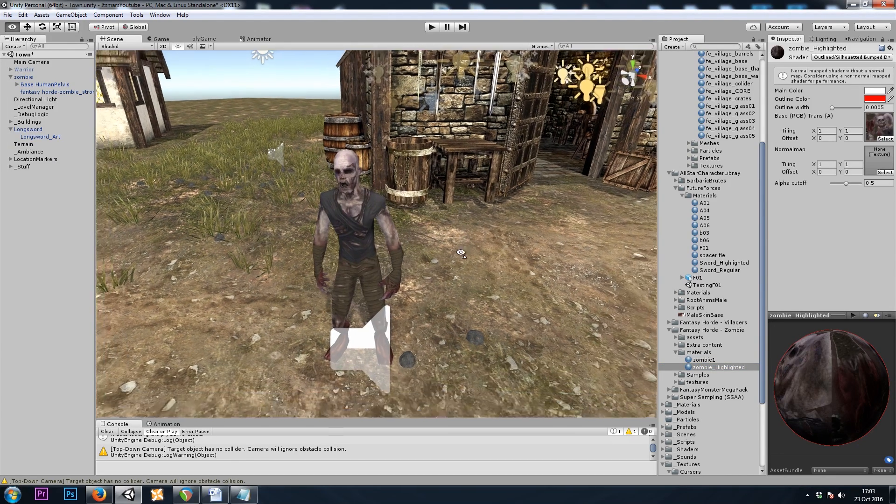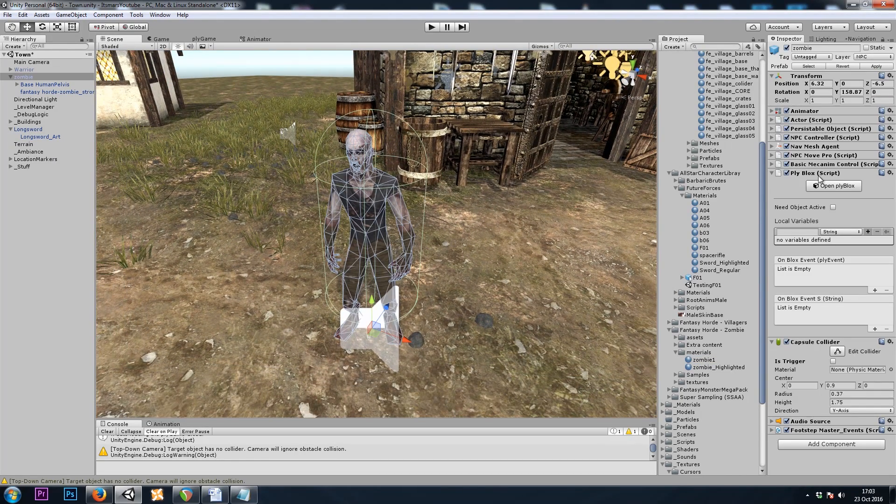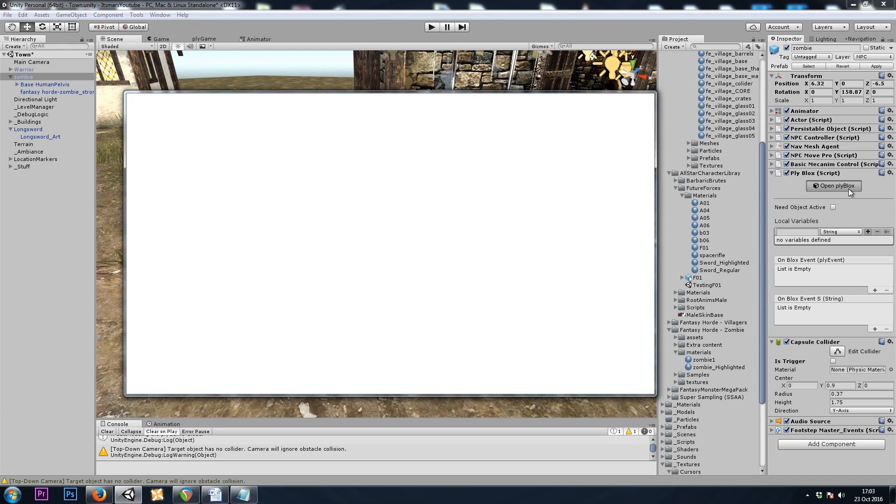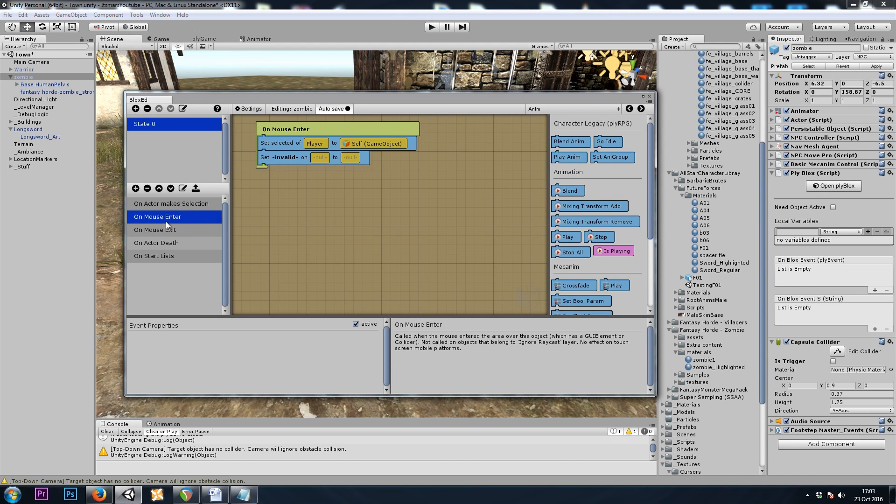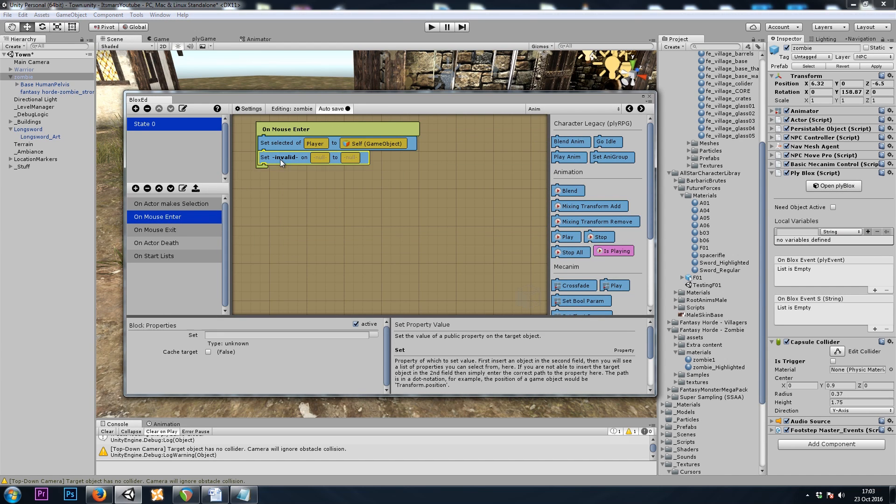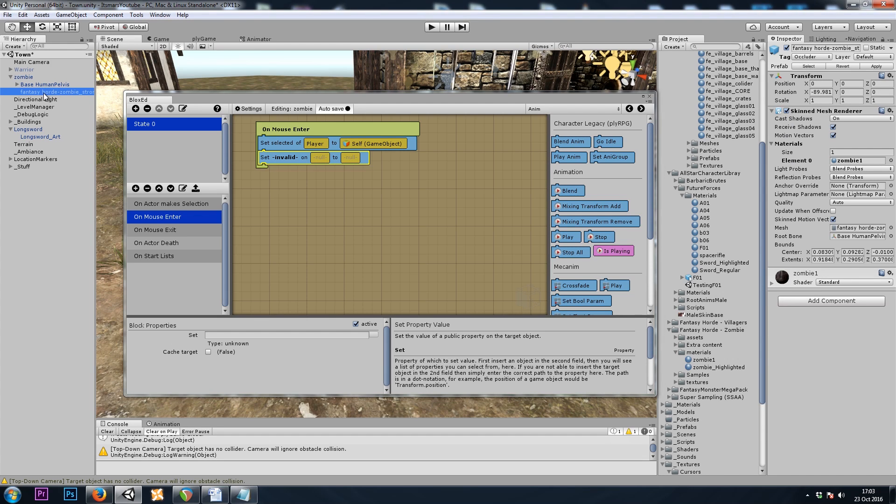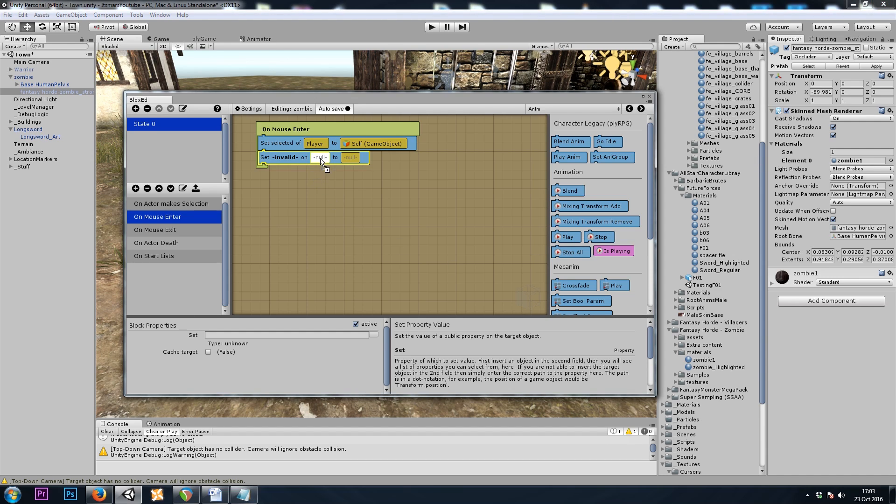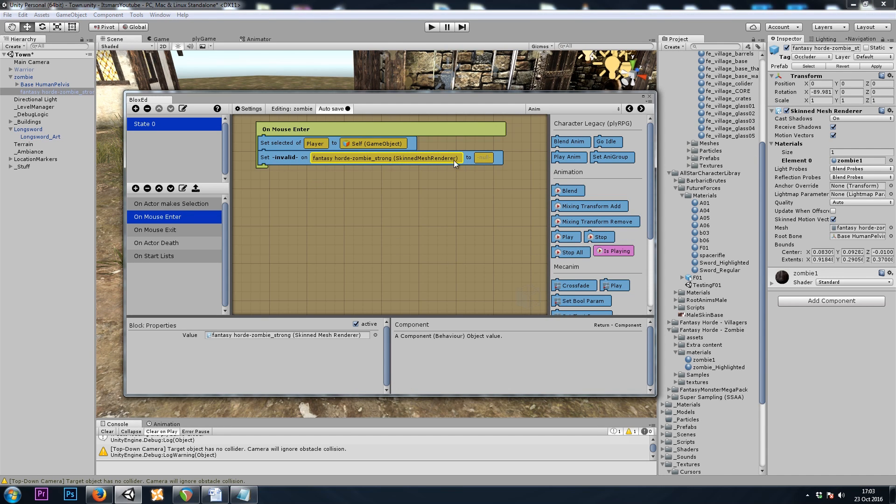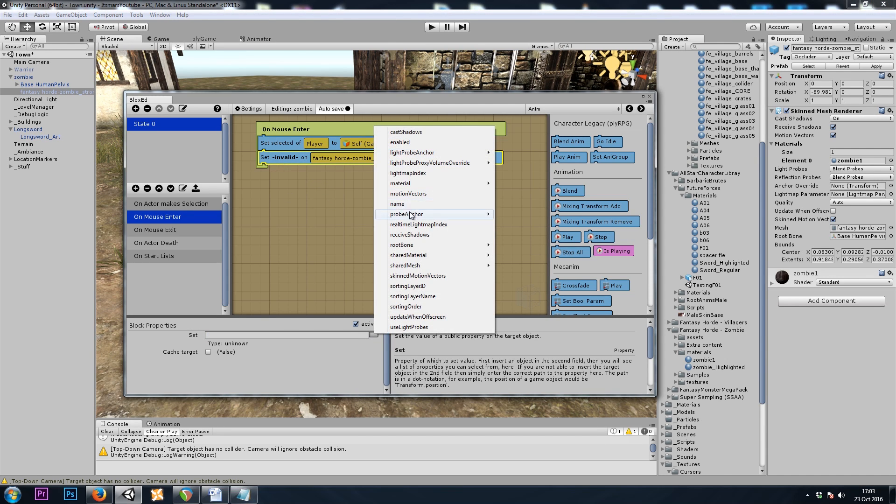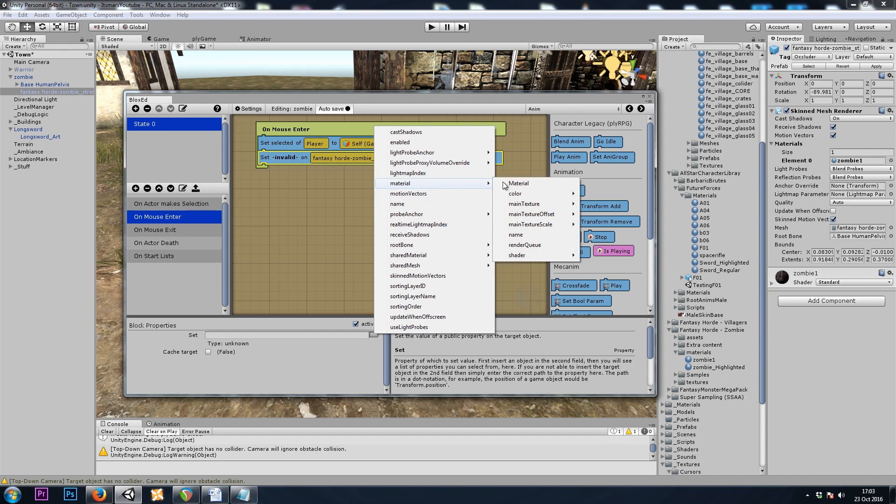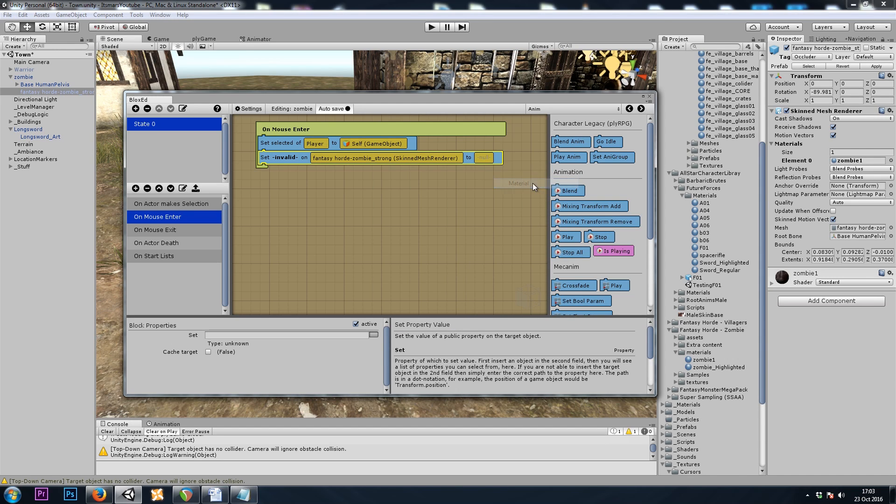And now in our ply blocks, let's do on mouseEnter. And we will, once again, we can drag the game object that has the skin mesh renderer or the renderer itself. It's up to you. I'll drag the renderer in this time. We're setting the material.